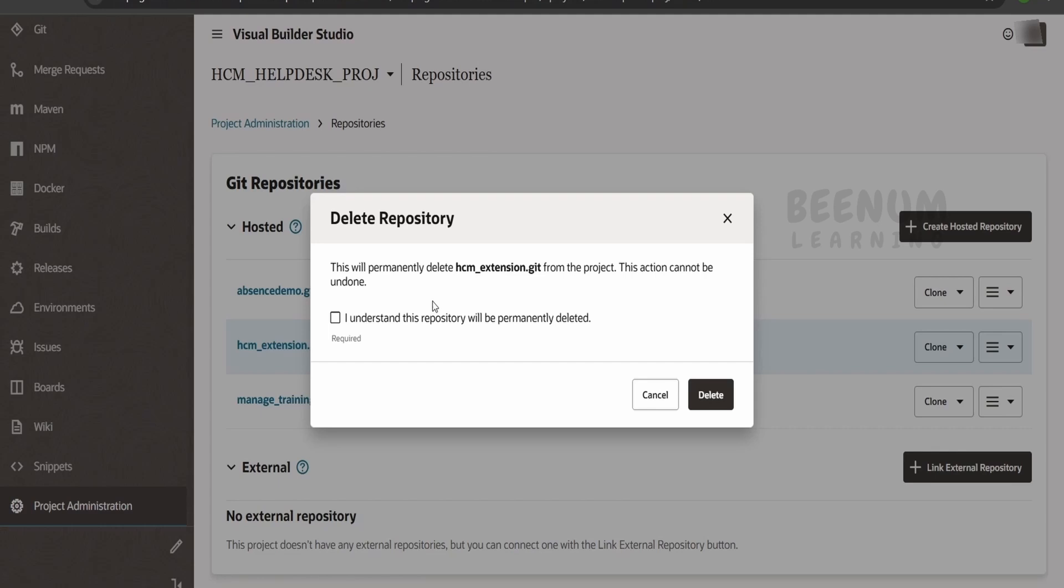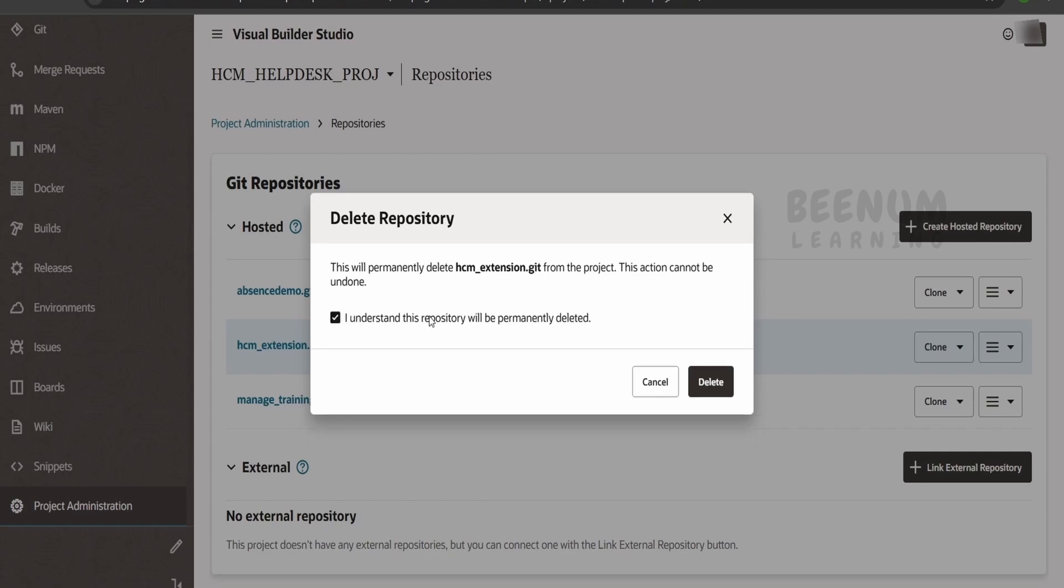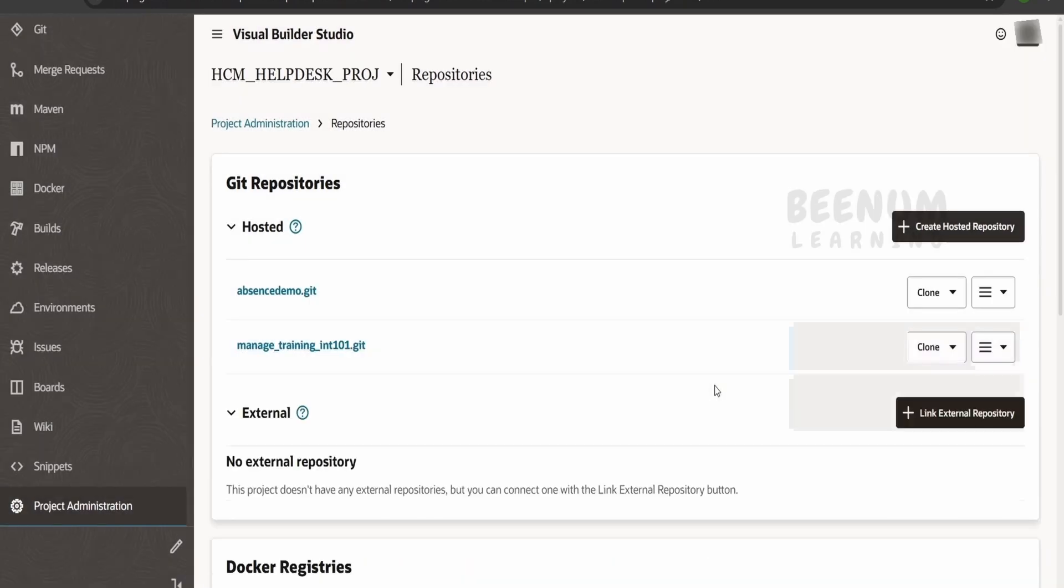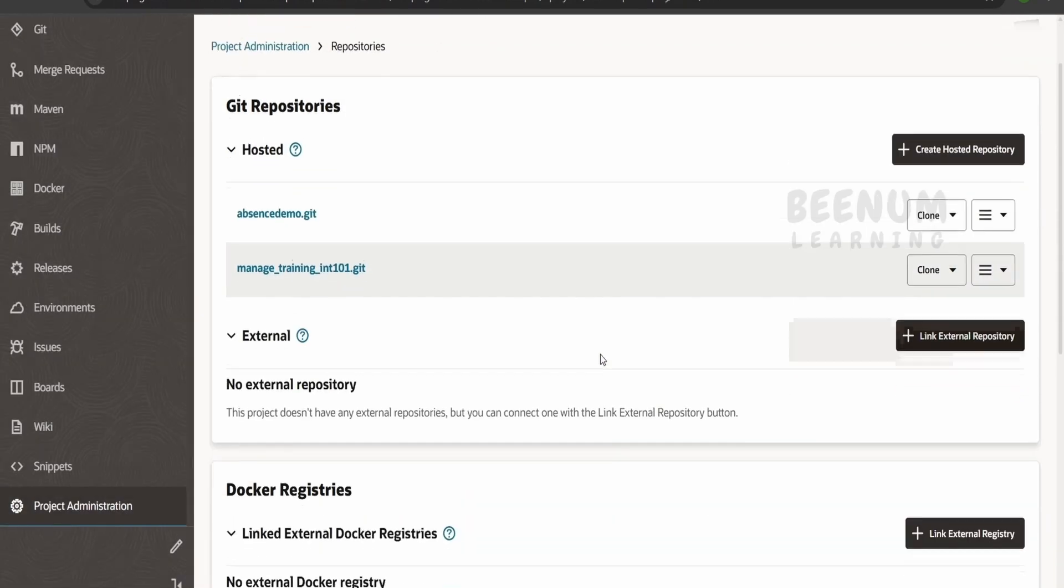Suppose if you have any critical source code which is available in this repository, you have to take a backup before deleting this repository. I will check 'I understand this repository will be deleted permanently' and click on delete, which has deleted our git repository permanently.